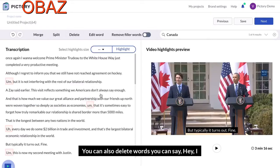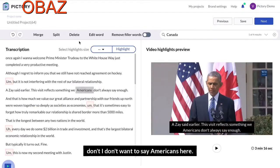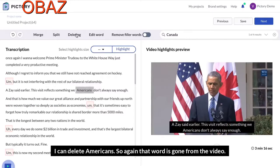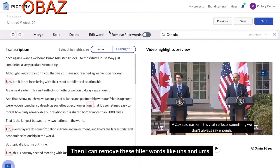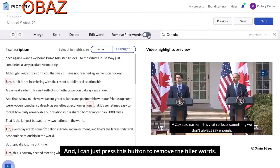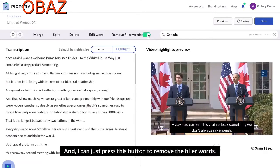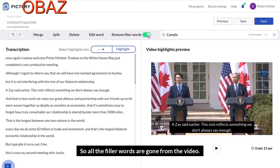You can also delete individual words. For example, I don't want to say 'Americans' here — I can delete that word and it's gone from the video. Then I can remove filler words, and I can just press this button to remove them. So all the filler words are gone from the video.